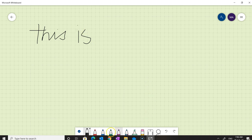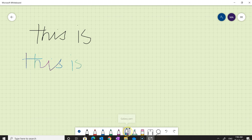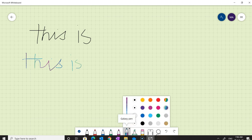There are other pens available here as well. For example, this is a Galaxy pen — if I select this then I'll be using Galaxy ink. We can also change the color and the thickness of the pen by clicking here, choosing the color we want, and selecting the thickness like this.